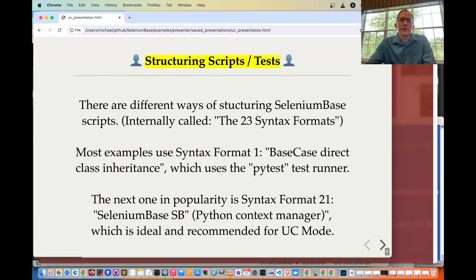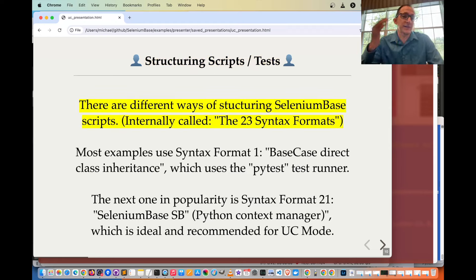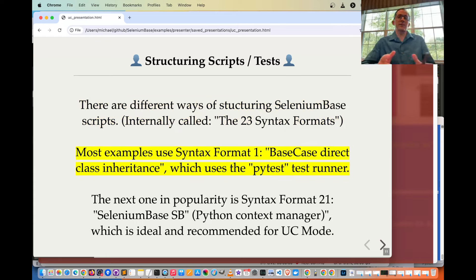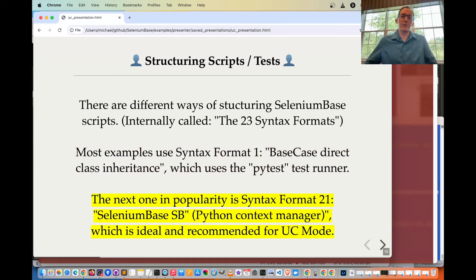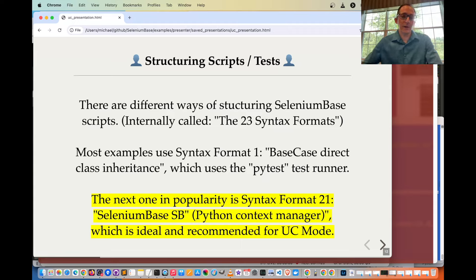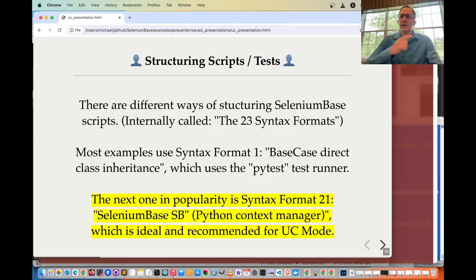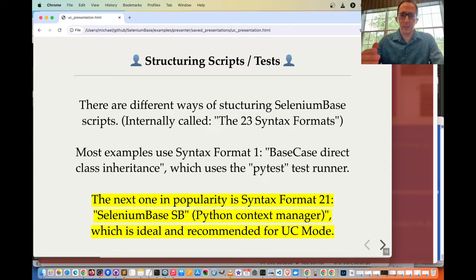Let's talk about structuring your scripts and tests. There are different ways of structuring SeleniumBase scripts — internally this is called the 23 syntax formats. Most examples use syntax format one from the SeleniumBase examples folder, which uses base case direct class inheritance with the PyTest test runner. The next in popularity is syntax format 21 — SeleniumBase SB, the Python context manager — which is ideal and recommended for UC mode. That was the syntax format used for the examples shown today.